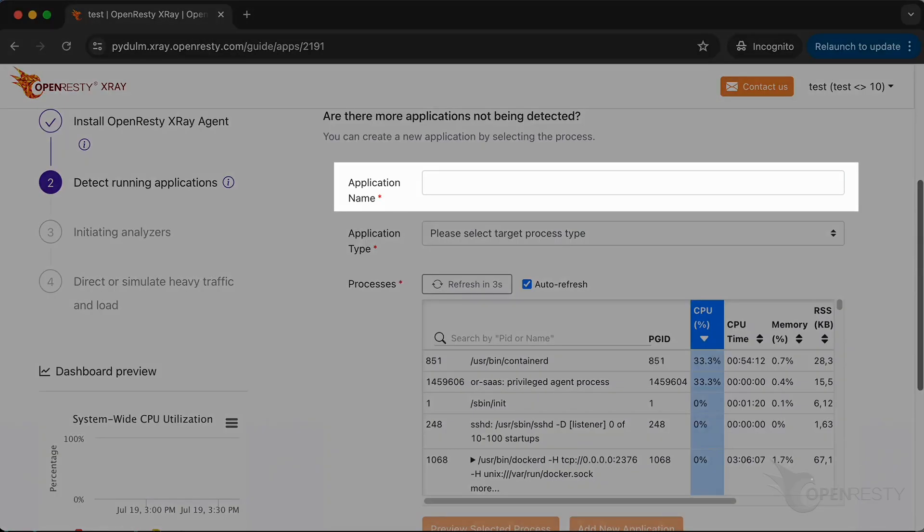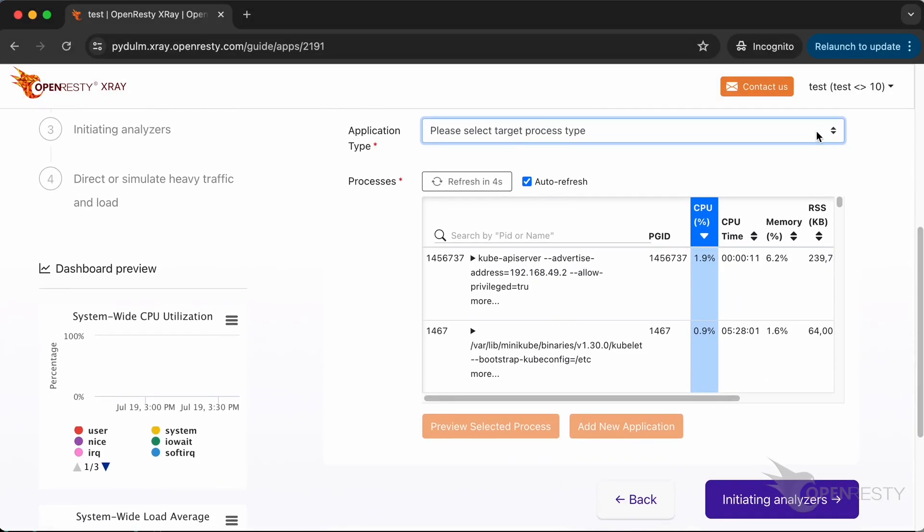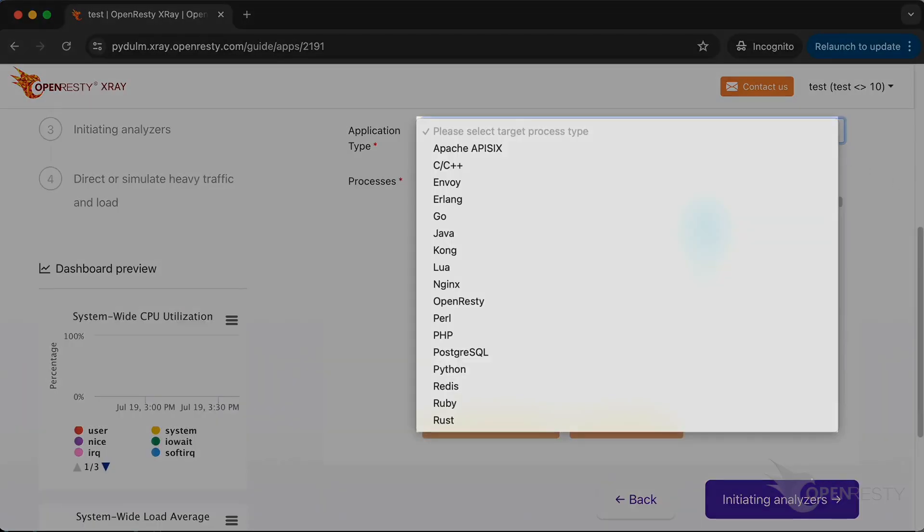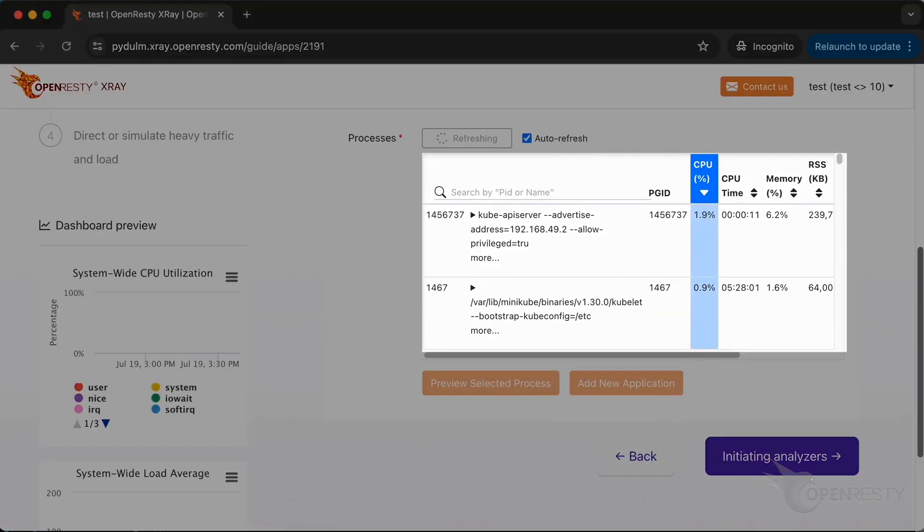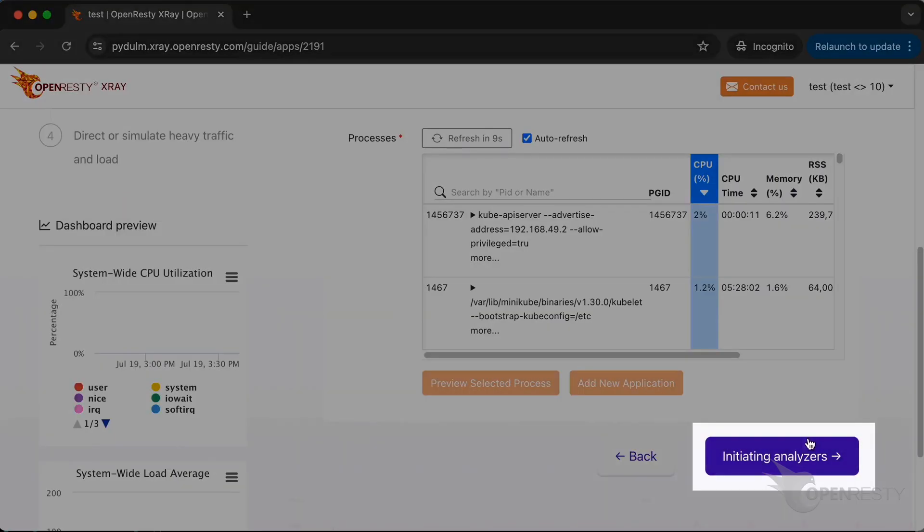You can type in the new application name. Select the type of application. You can select the process corresponding to the new application from the list here. Click to initiate analyzers.